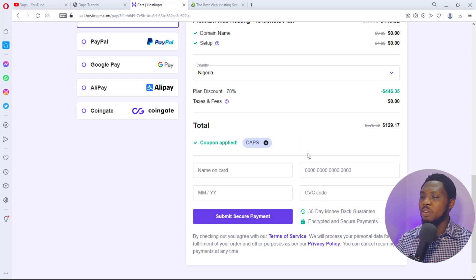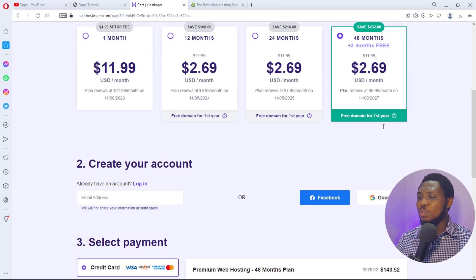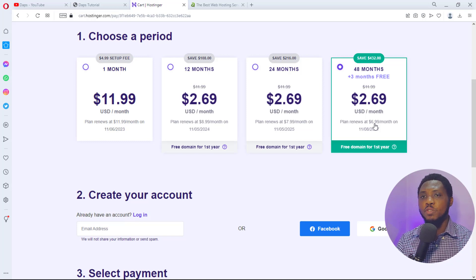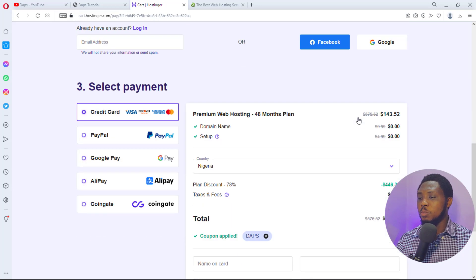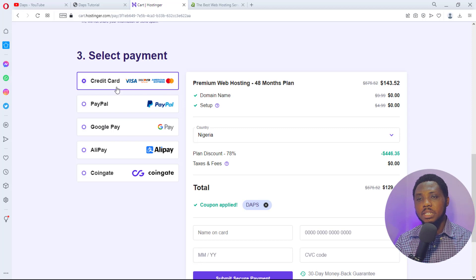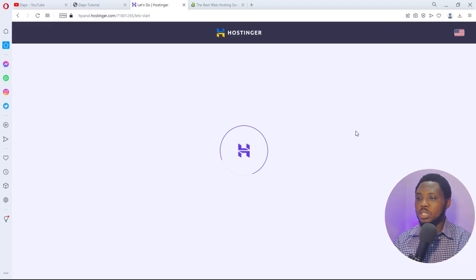If you use my coupon code 'DAPS' and hit Apply, you get a further discount — 78% off. Instead of paying the regular price, you pay just $2.69 per month for a 51-month plan (48 plus 3 months), renewing at $6.99 per month. I recommend this. If you can't afford it, go for the 24-month or 12-month plan. Select the 48-month plan, enter your email, and choose your payment method — credit card or PayPal — then submit a secured payment.